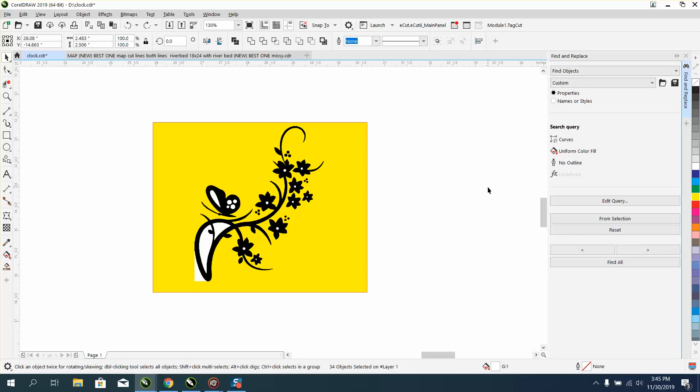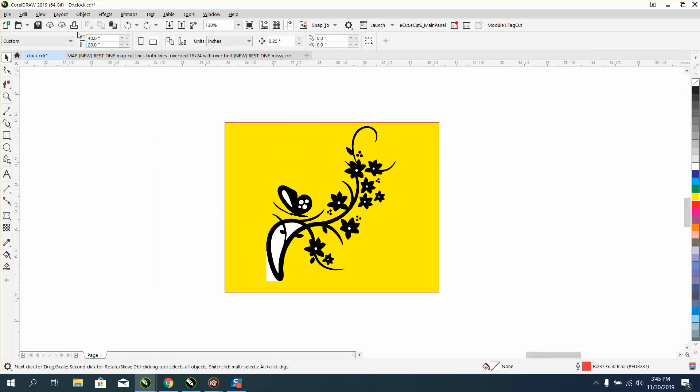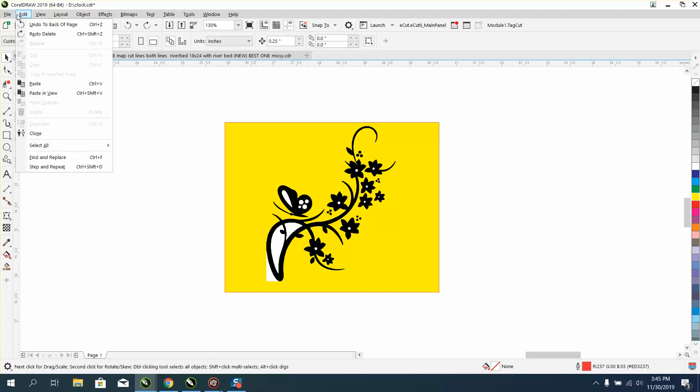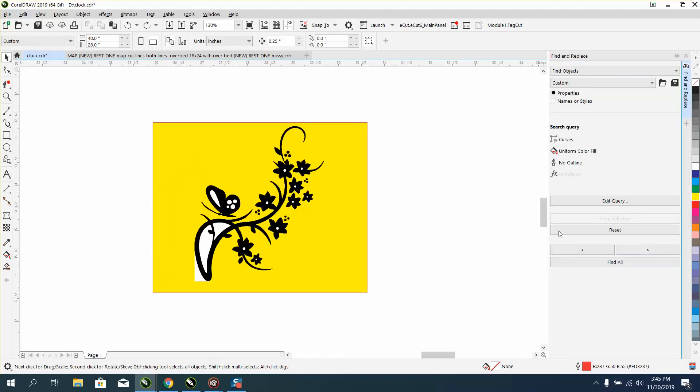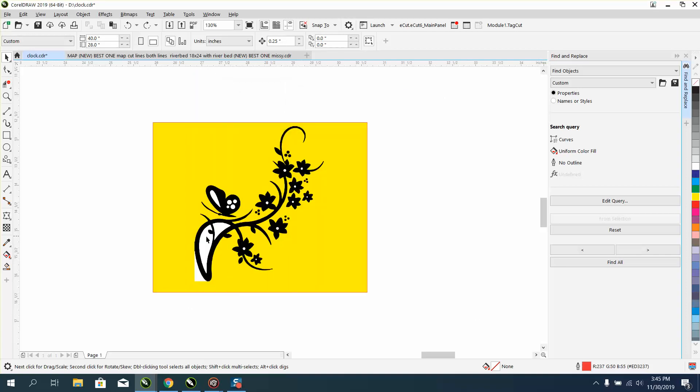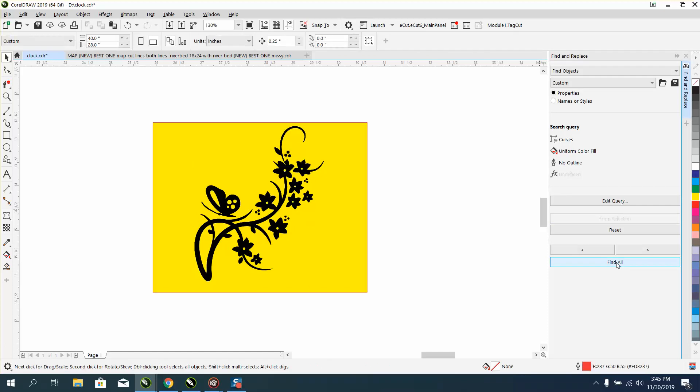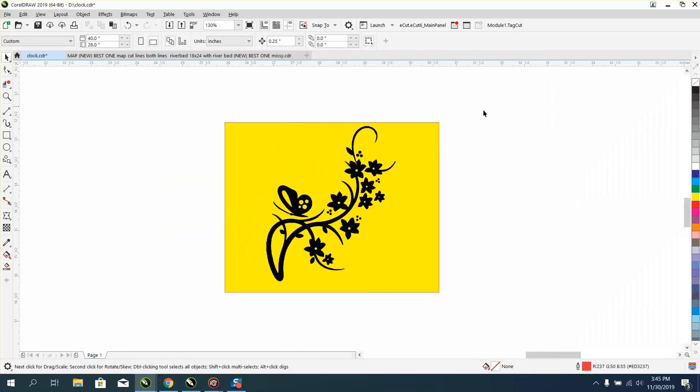Once you open it up, let's start all over. Find and replace. There's one, two, three, four, five, six, seven, eight, nine. Maybe half as many clicks.